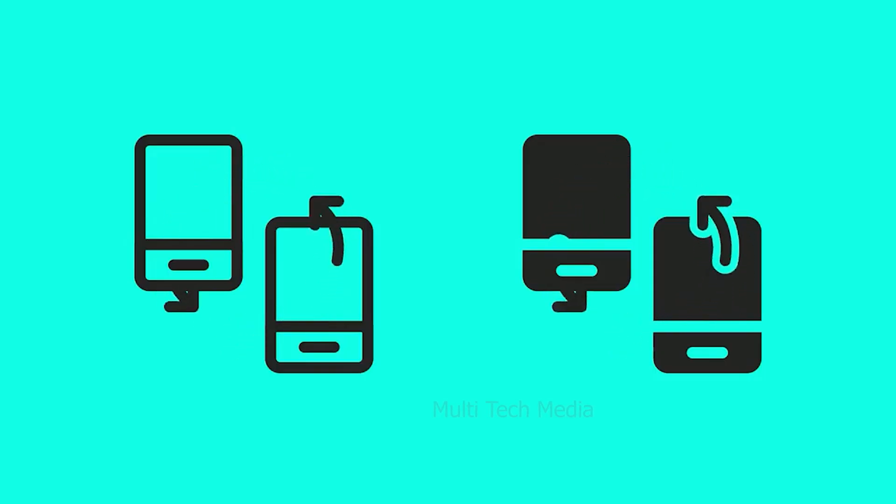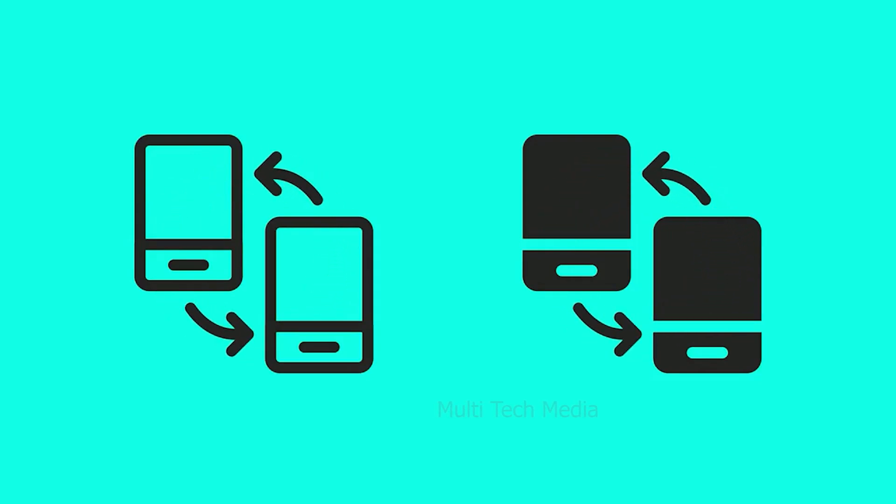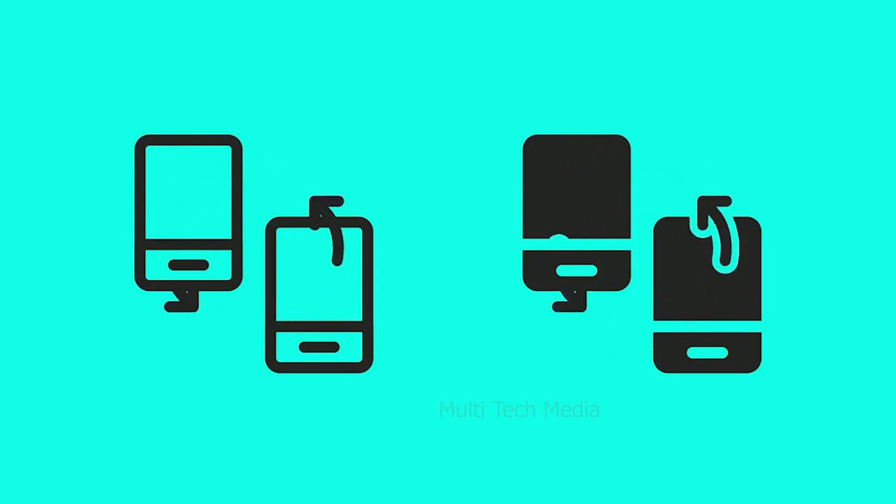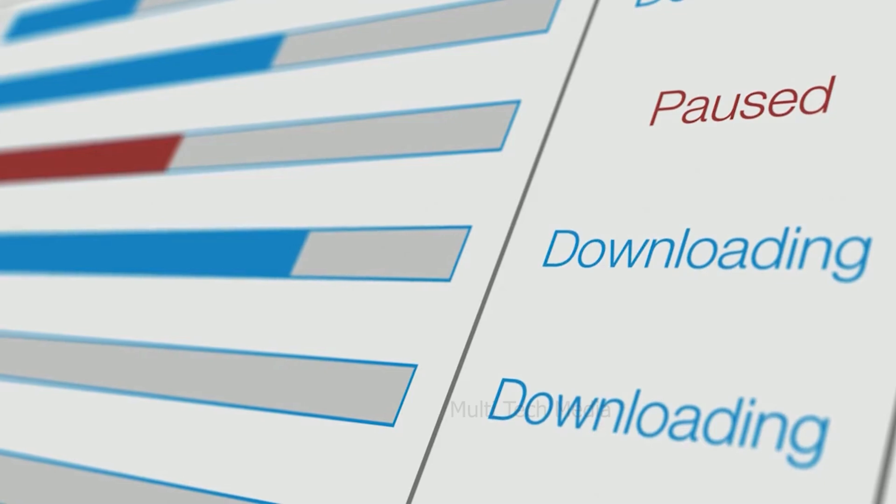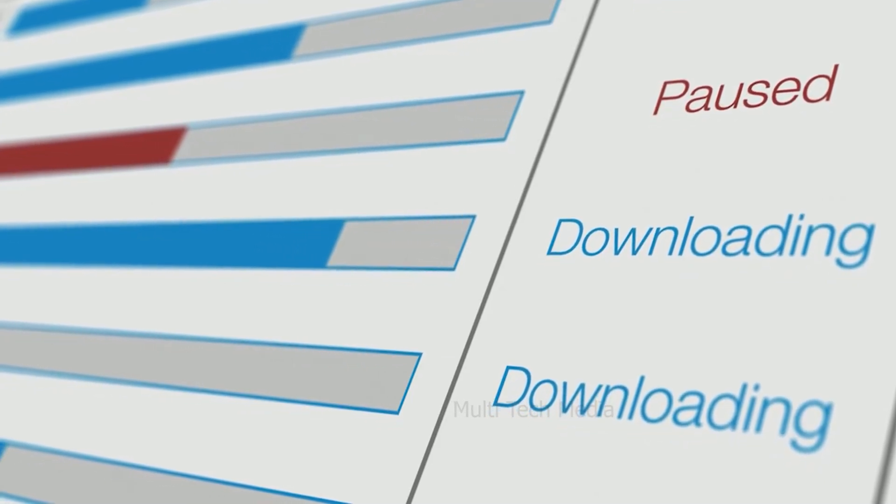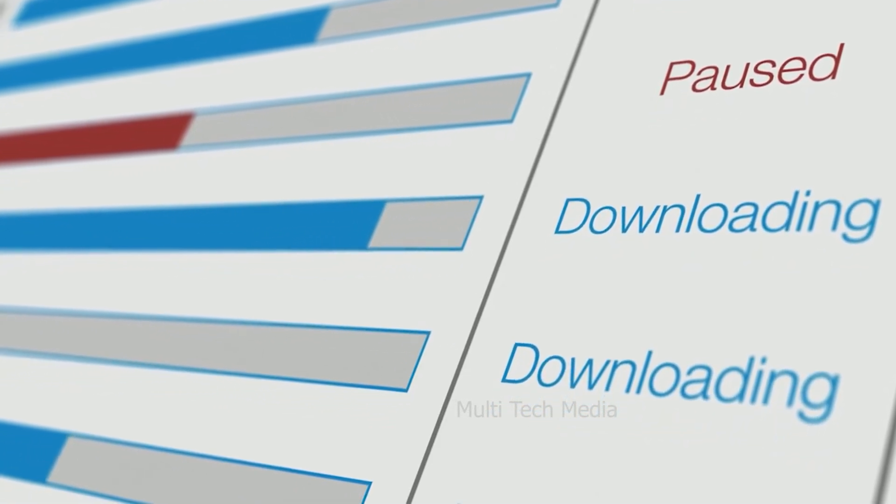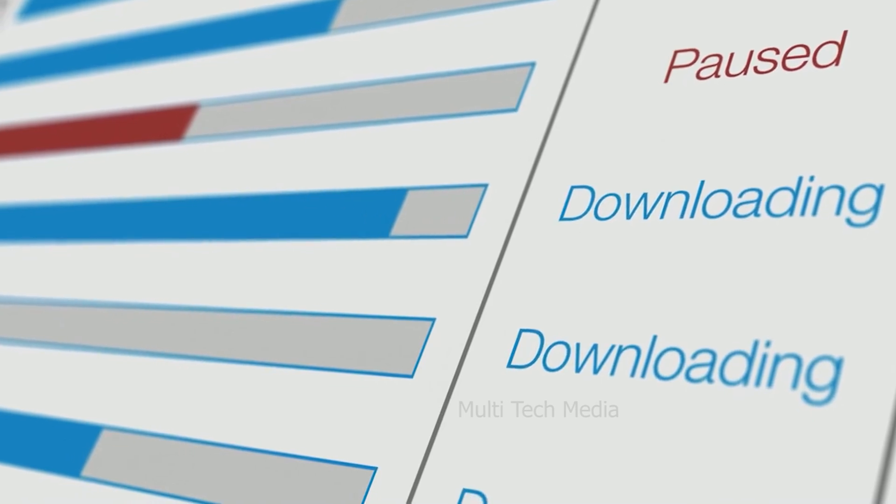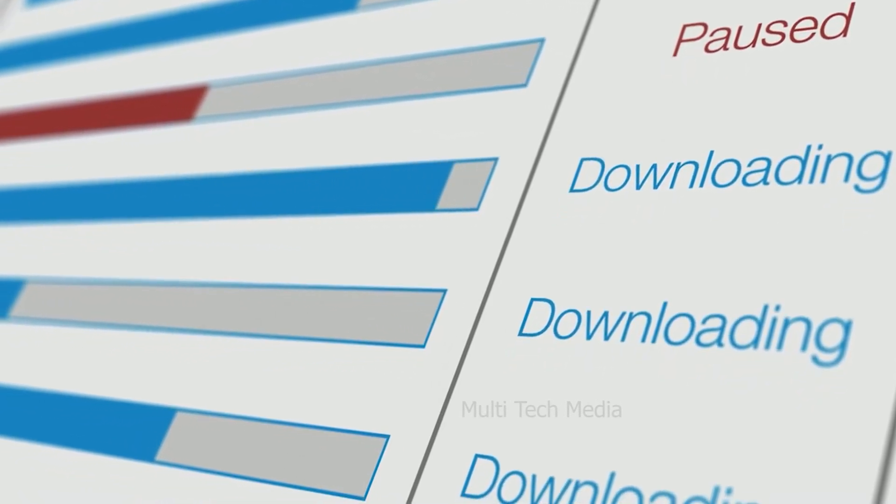Unfortunately, WhatsApp does not offer any method officially to easily transfer data from one device to another, unless both devices use the same platform. The main reason WhatsApp is not capable of migrating the chat data between operating systems is how the backup works in iOS and Android.